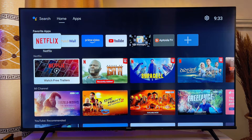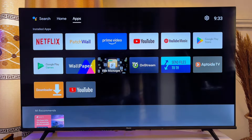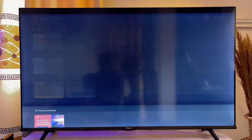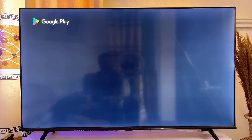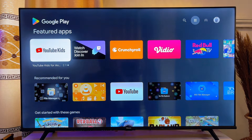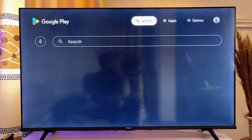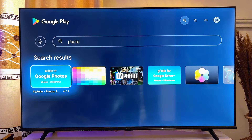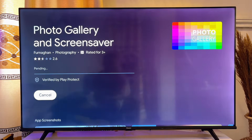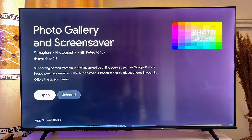First things first, you want to go over to the app store of your smart TV. In my case I'm going to open up the Google Play Store because this is an Android TV. On the top search bar, you want to go ahead and search for 'photo gallery'. You can see the app over here, so go ahead and install this app on your TV by clicking the install button.